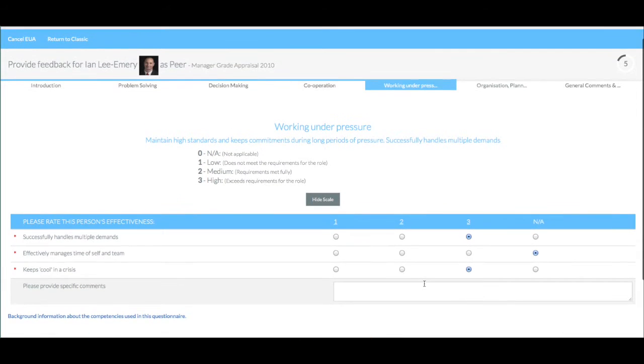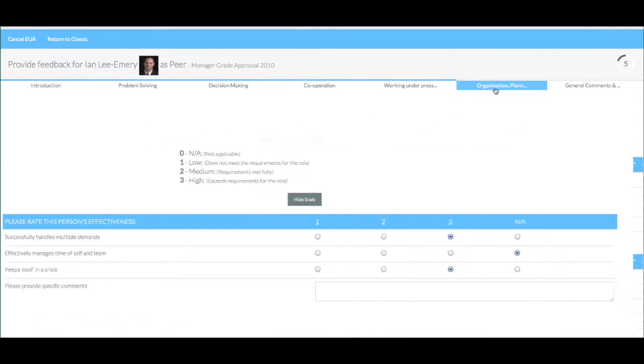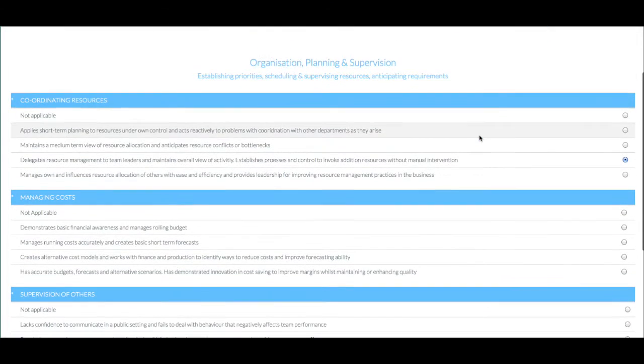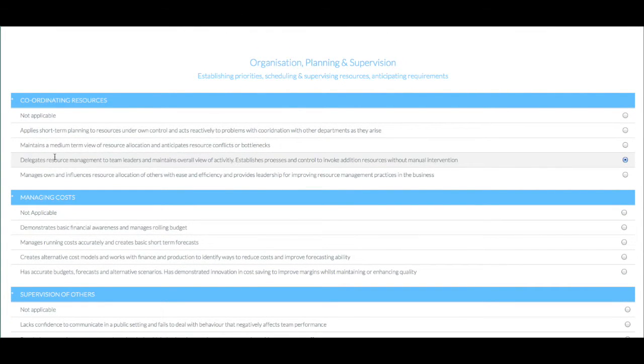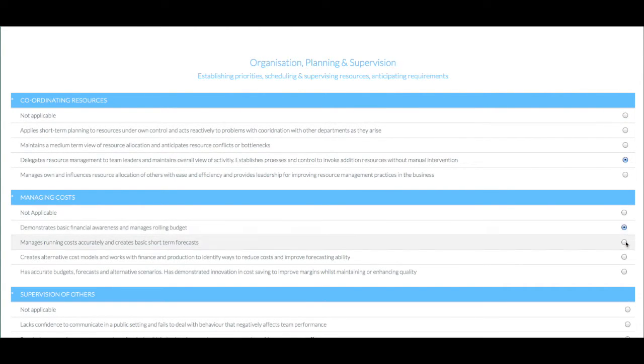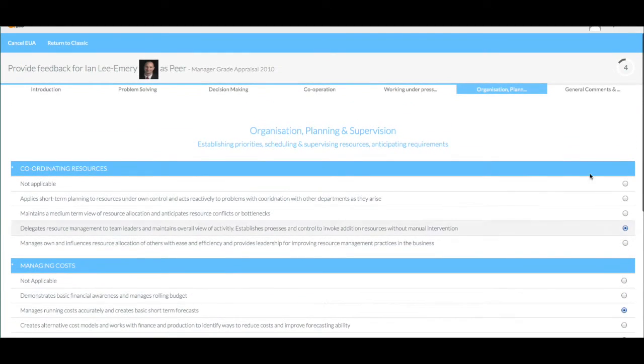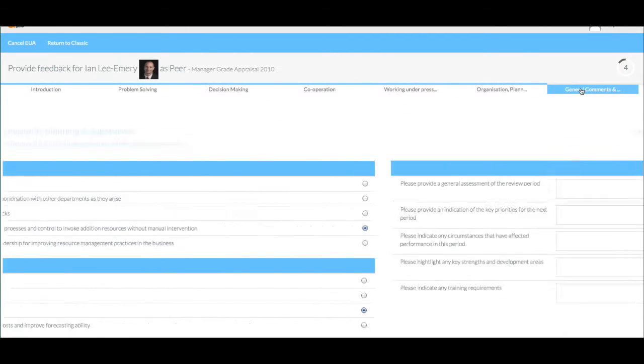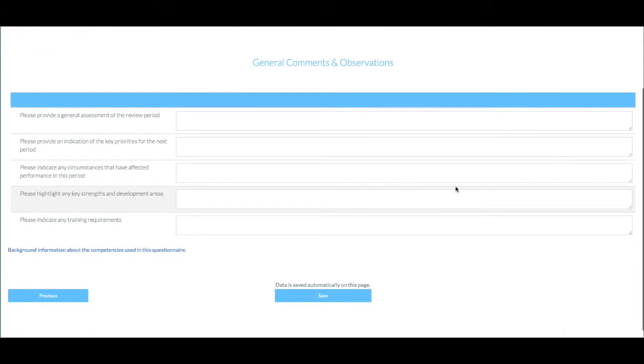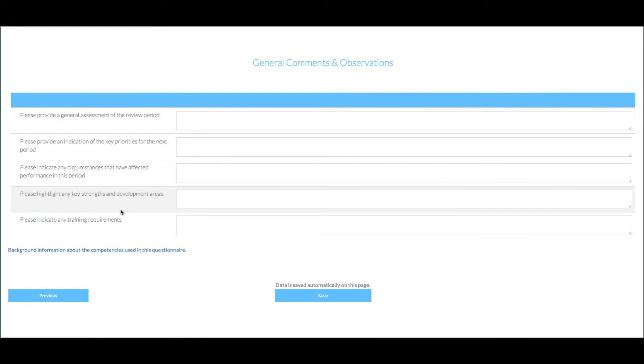A different approach to conventional Likert type scales is shown here with behaviourally anchored rating scales or BARS. In this example, the reviewer simply chooses the closest phrase that matches their view of the person. The final page of this assessment contains only free text questions. Often this is used for supporting or supplementary purposes such as summary opinions or general feedback.